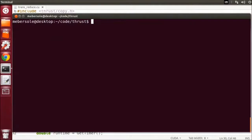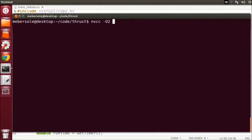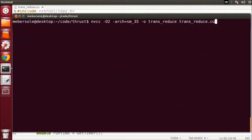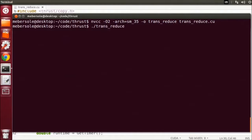We compile with NVCC as in our previous video, like so. Set our optimization level, specify the architecture we're targeting, in my case SM35, and we run this.